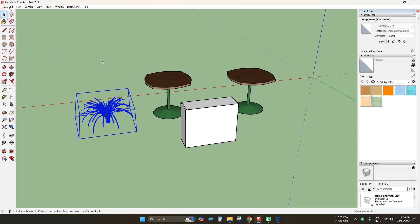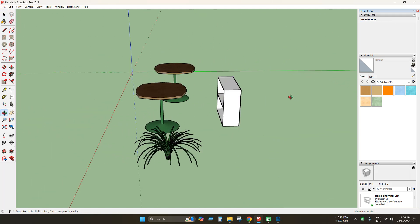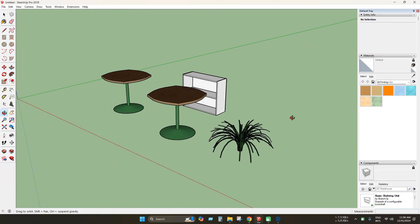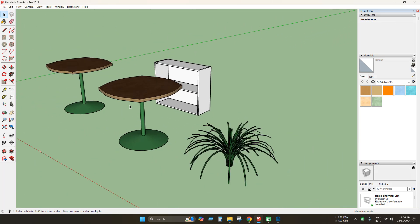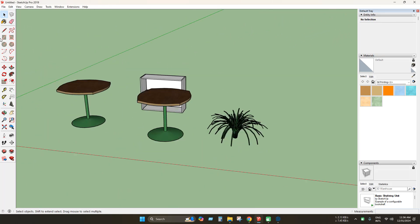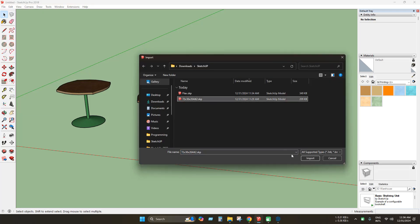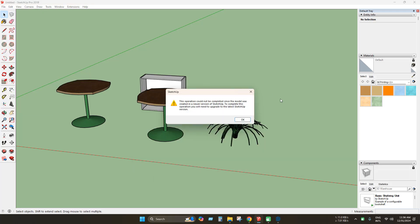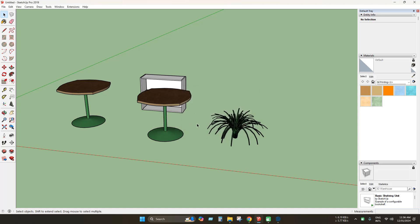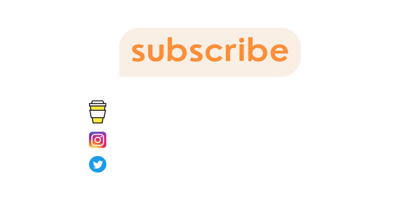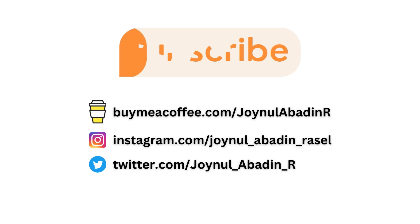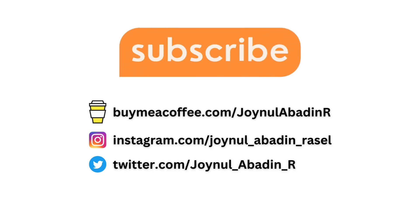Using this method, you can use 3D Warehouse in any version. If you face problems during model import, like this error, you can save files for earlier versions using any new version of SketchUp. Or check for the link in the description about how to use new files in old versions in SketchUp. Thanks for watching. See you in the next videos.